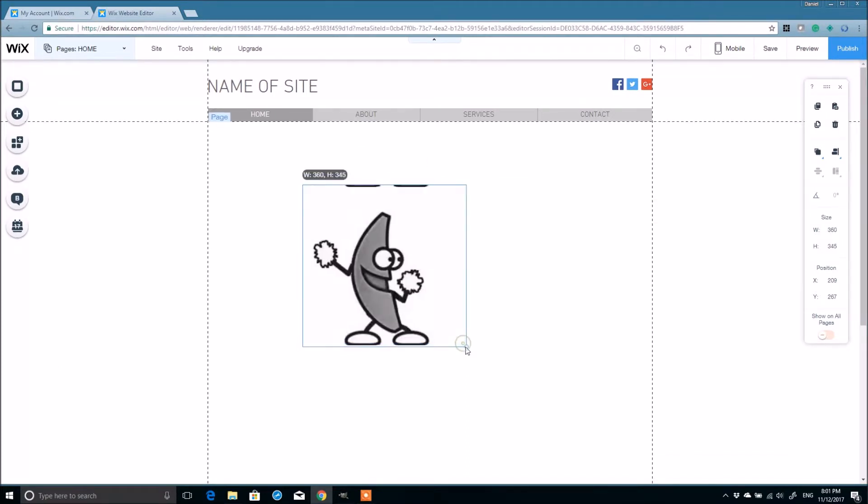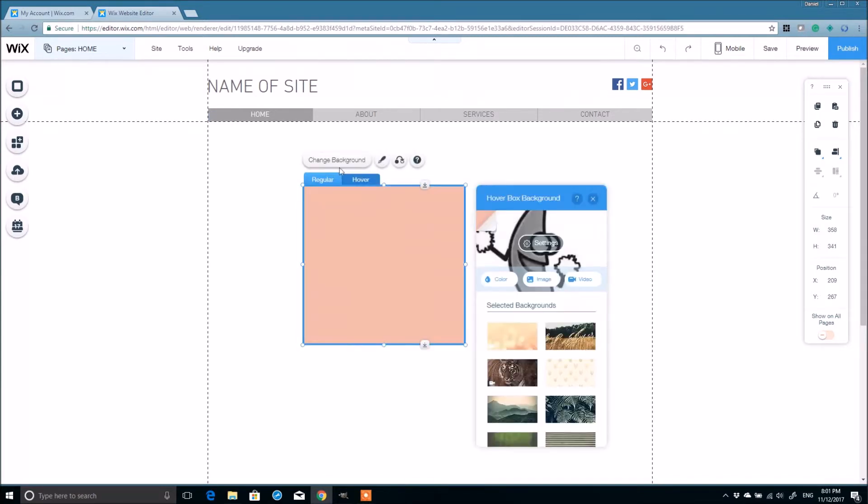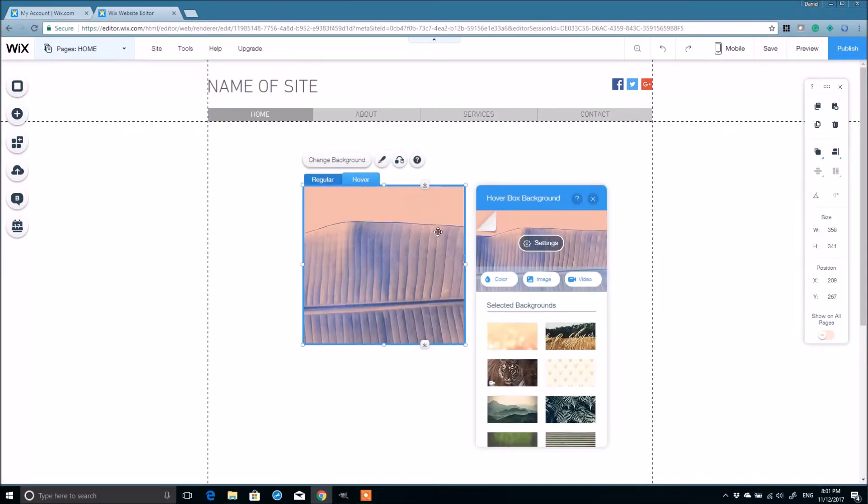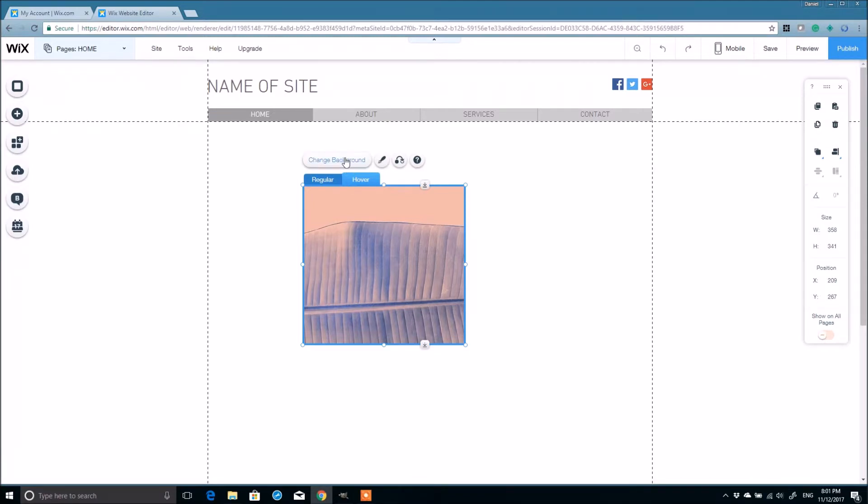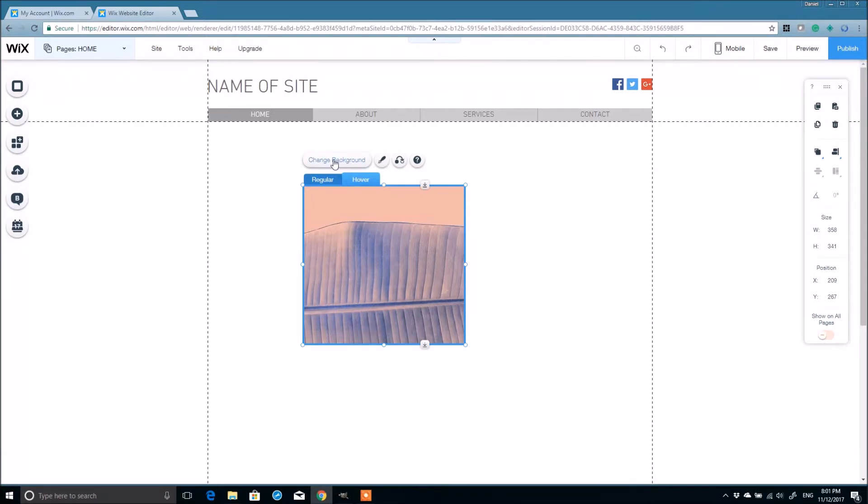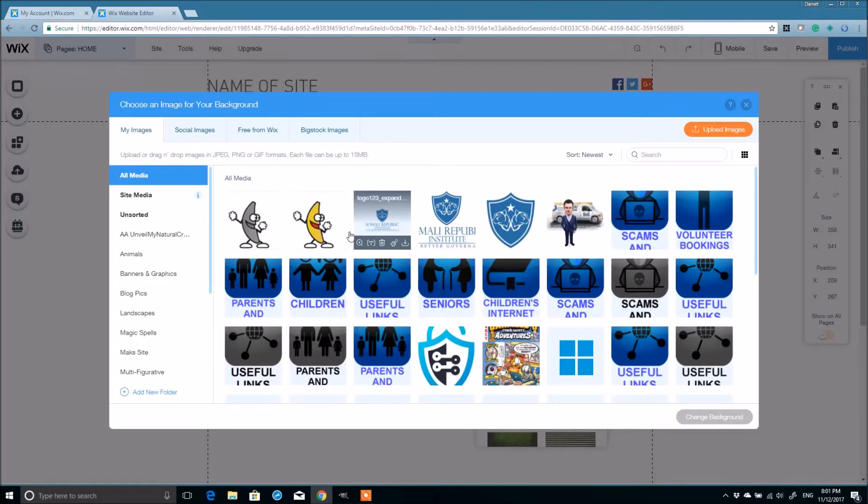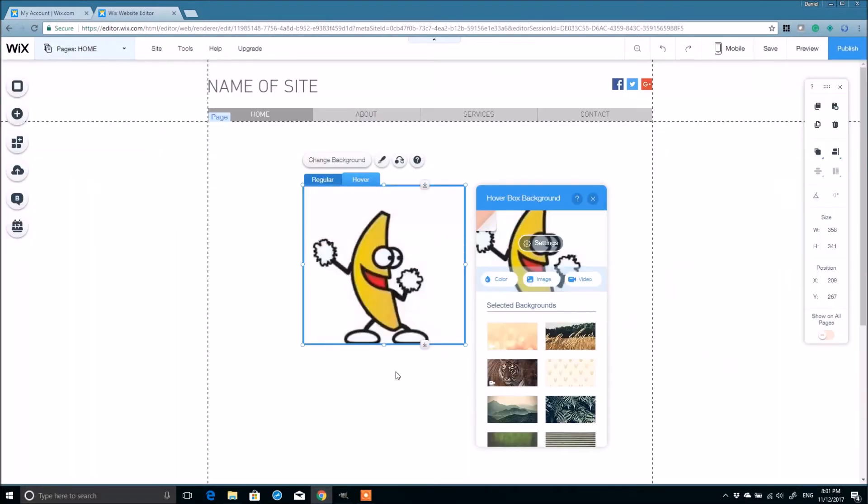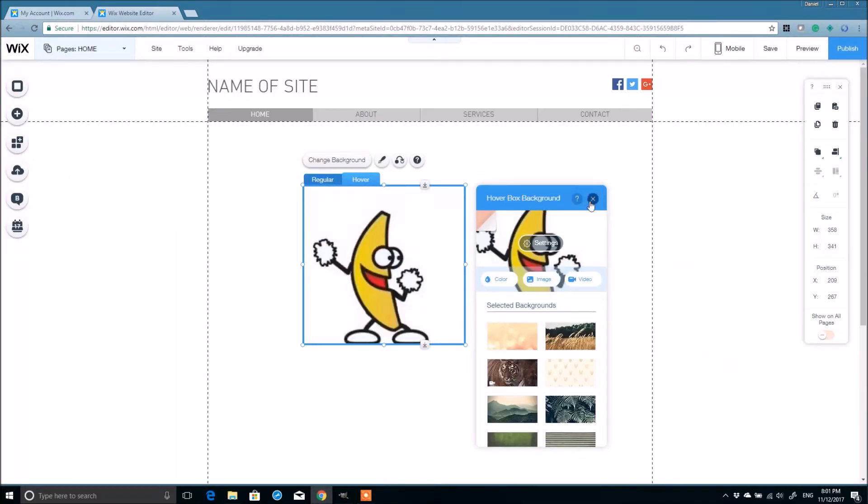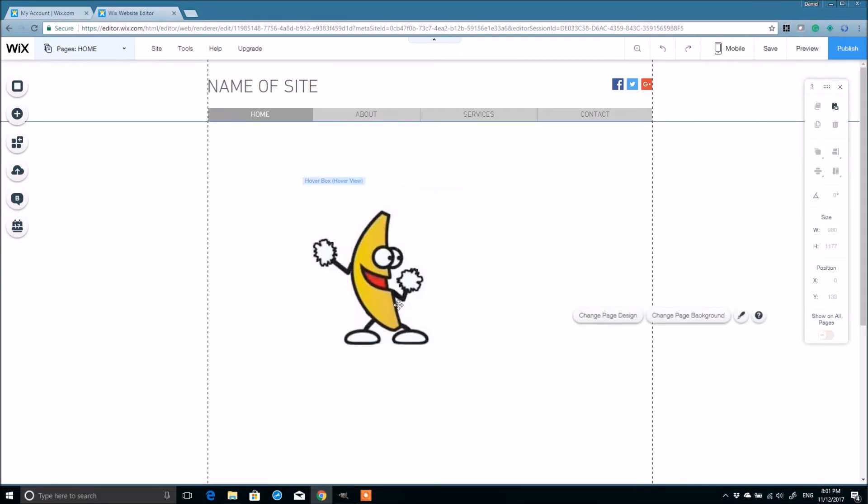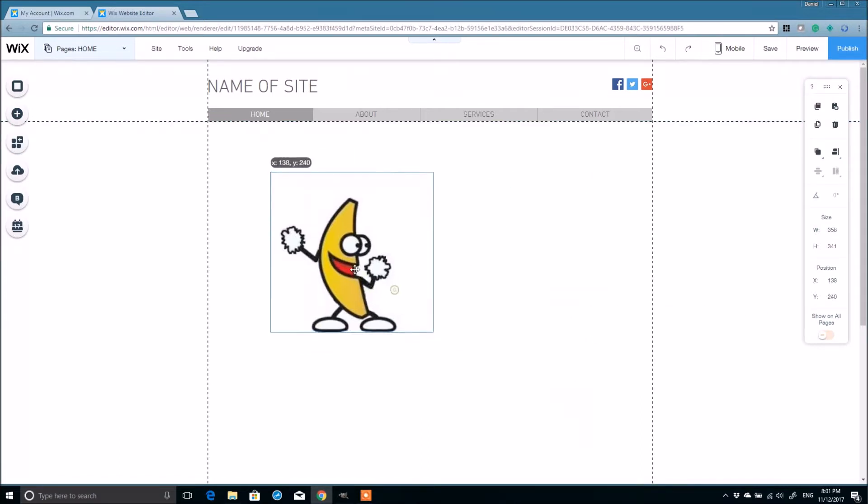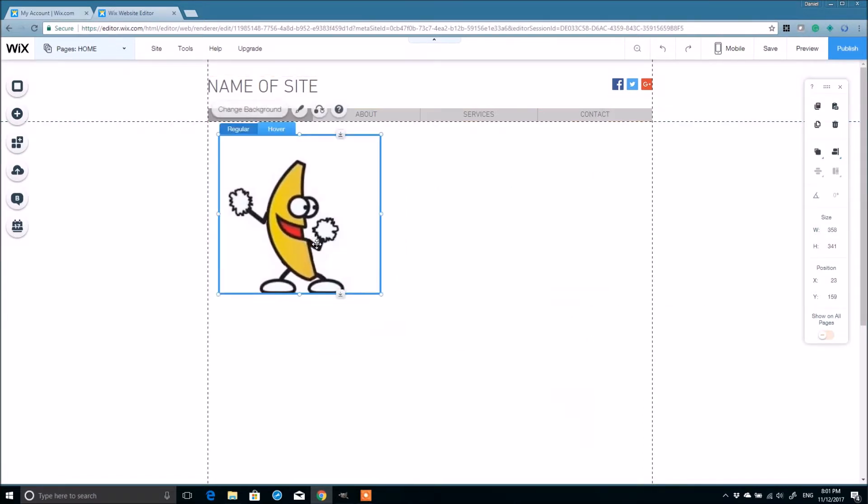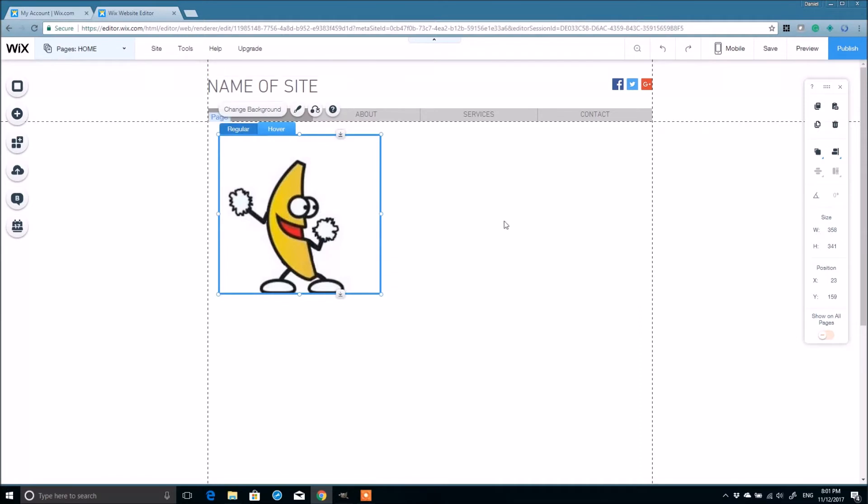Alright. And then let's do the second banana. So for the second banana, we're just going to come to the hover. And we're going to change the background. Go to image. Then click the color banana. Change the background. And let's move that to maybe the top of the site.